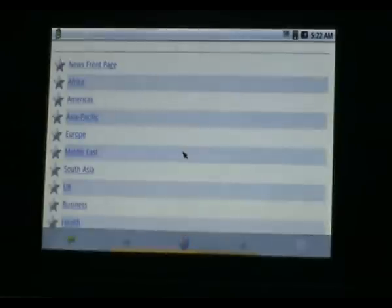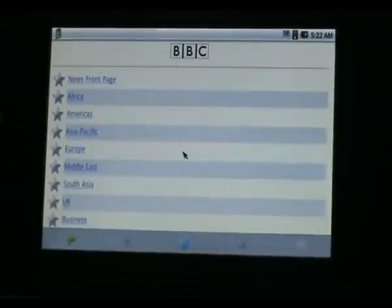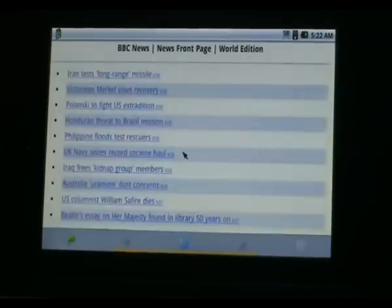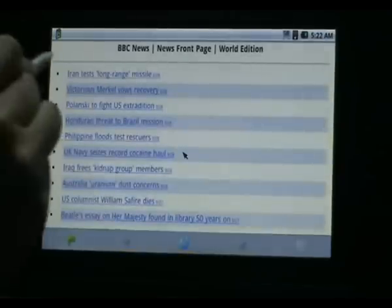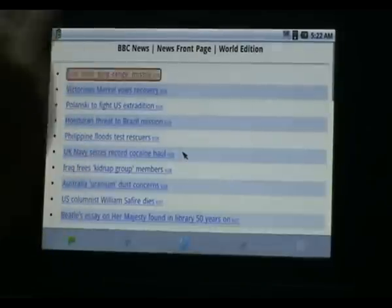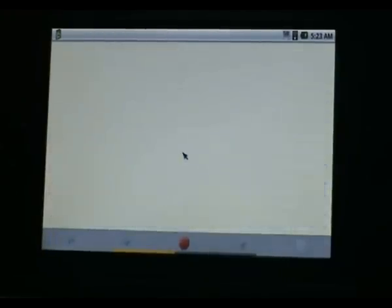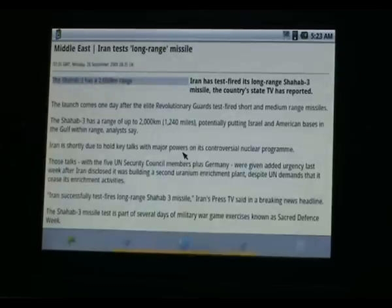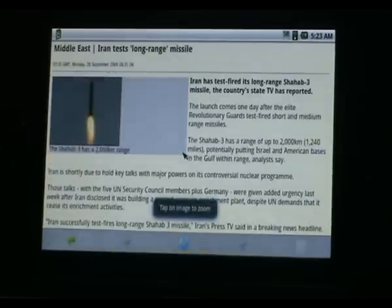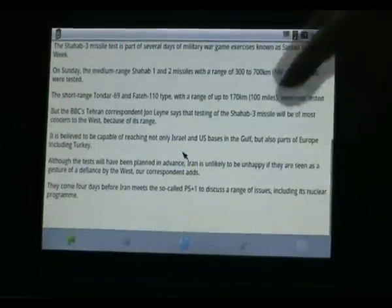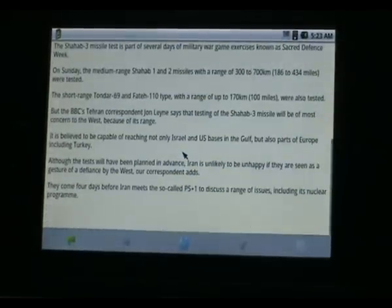It will take some time because of the connectivity between UK and China. Now let's open up the front page of the BBC. Now you can see the speed — you can scroll up like this.